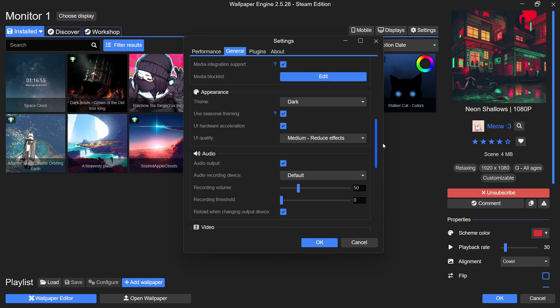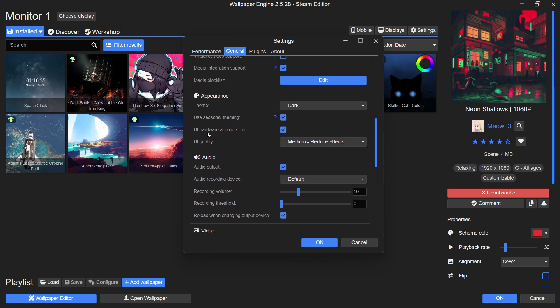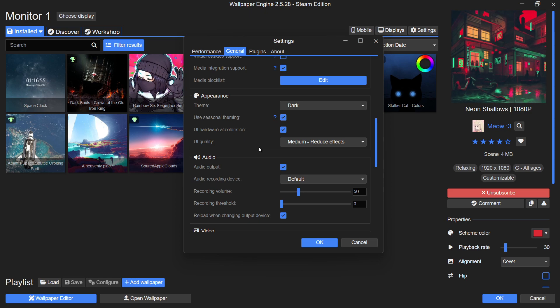This shifts the workload of running Wallpaper Engine's interface to your GPU, which can improve overall system performance, especially on low-end setups. After making these changes, don't forget to hit Apply to save your settings.